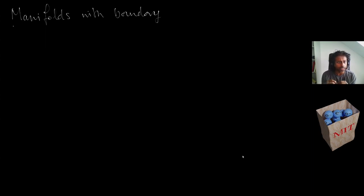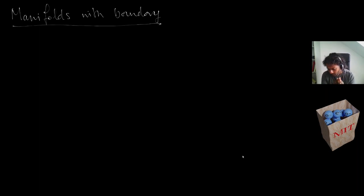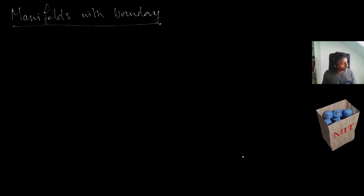The only real technical obstacle is to have a notion of a smooth differentiable structure, because we're always working in the smooth category. In order to really formulate a notion of a smooth differentiable structure in the presence of boundary, let me first recall a definition.